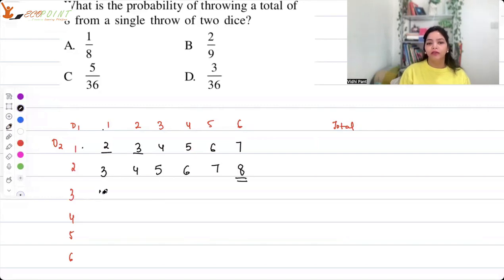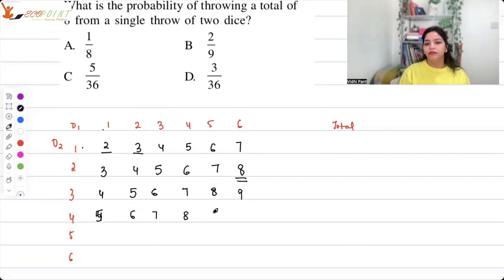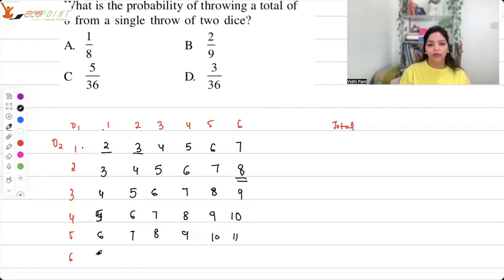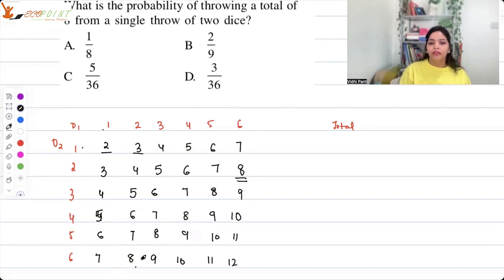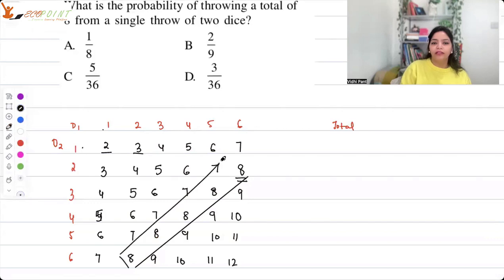You can get a total of 8 at multiple positions in the matrix — for example (2,6), (3,5), (4,4), (5,3), (6,2). Creating this matrix helps you with any question relating to totals. Clearly you are getting a total of 8 at five positions.